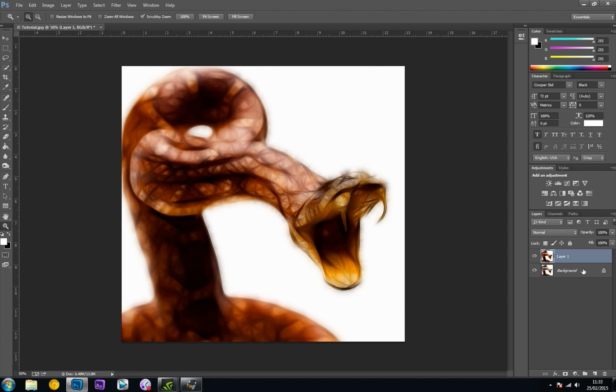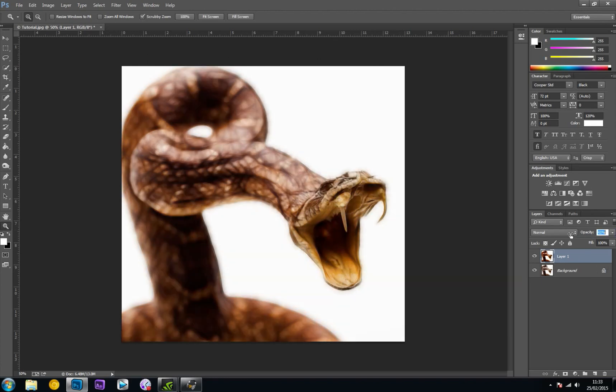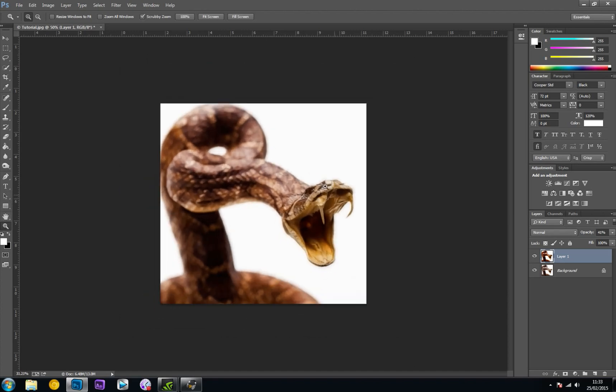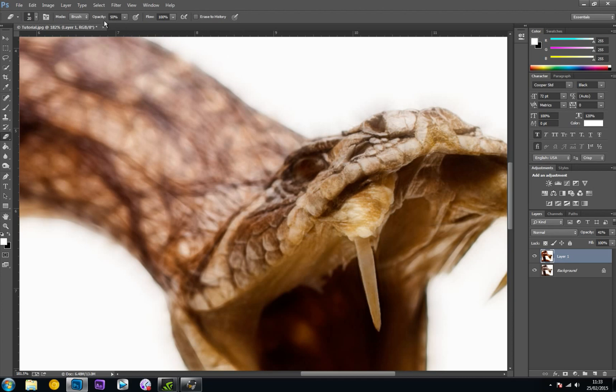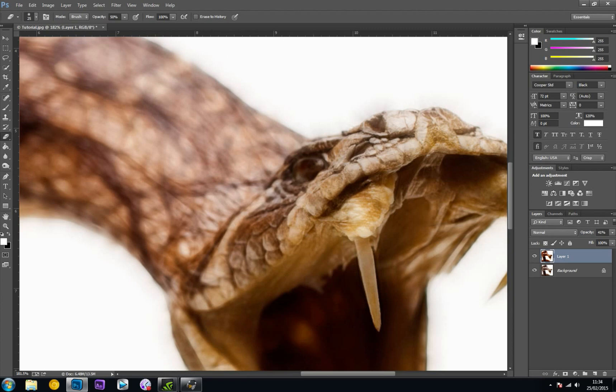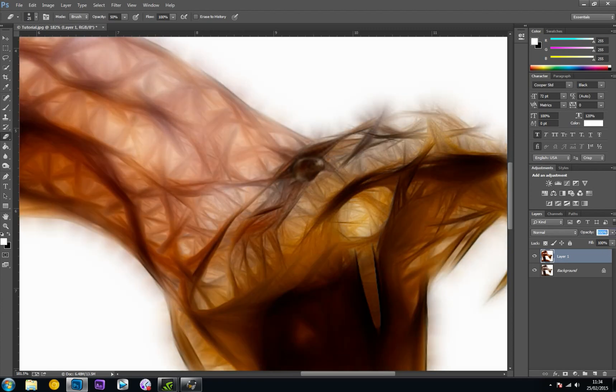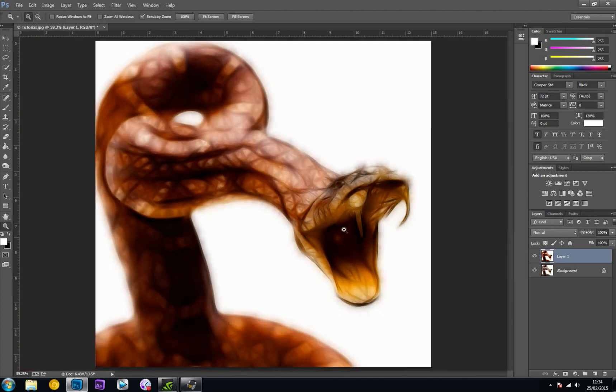One thing I'll do is drop the opacity real quick and zoom in on that eye. I'm going to bring up my eraser tool, make sure my opacity is around 50%, and erase from the eye. You can't see it because I've got the opacity on Layer 1 turned down, but I'm just going to rub out the eye. So when I turn the opacity back up, the eye stays there.